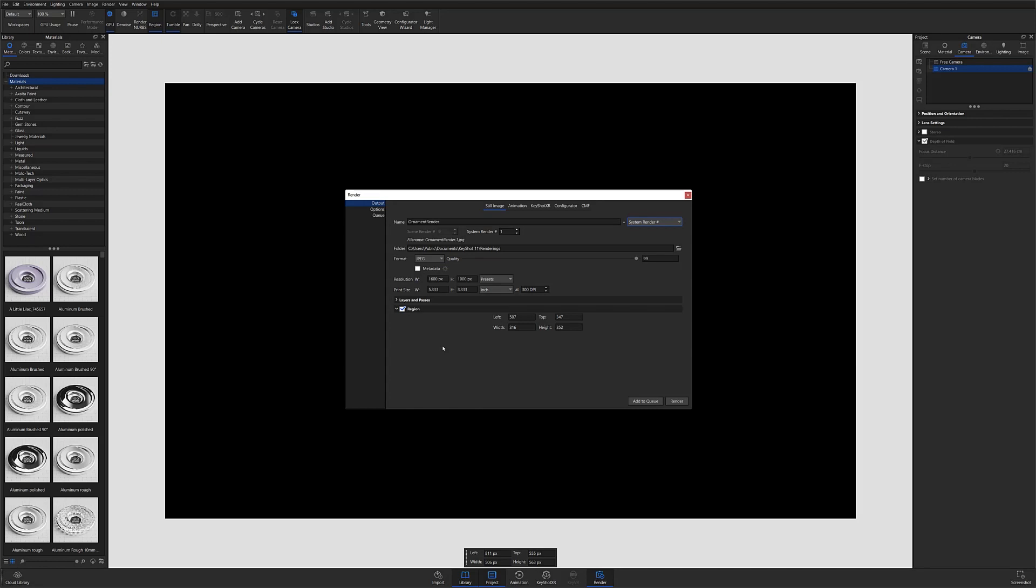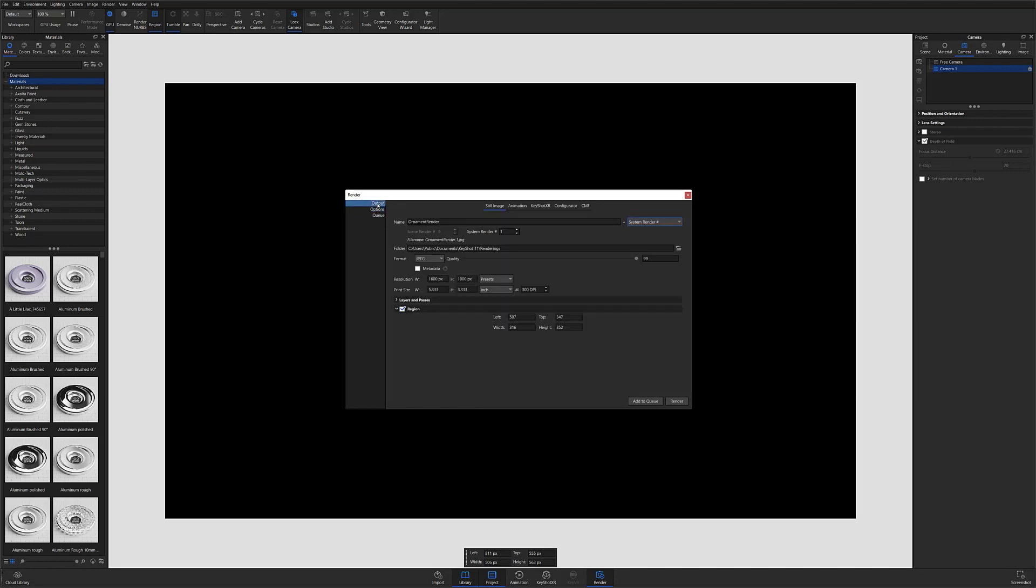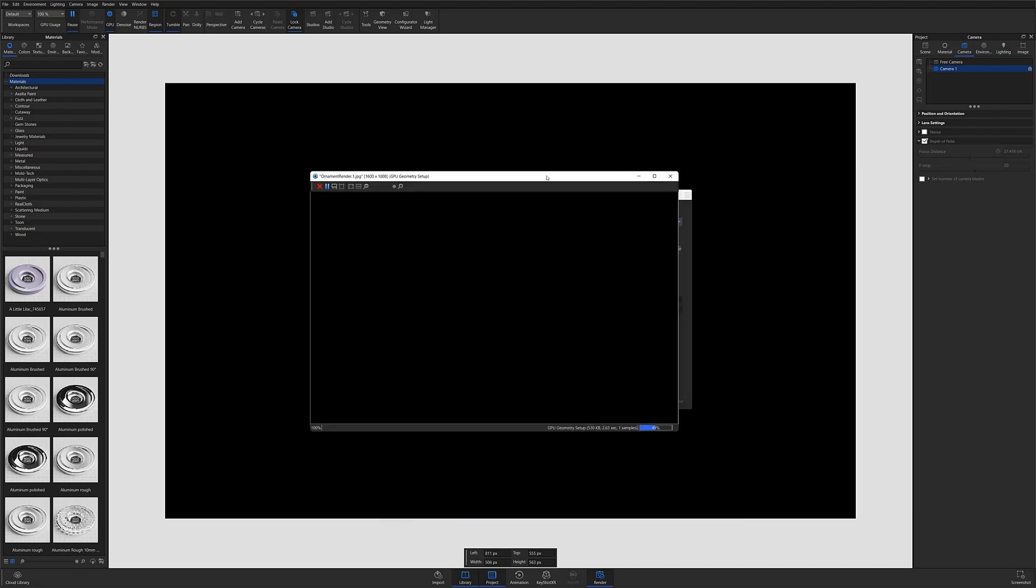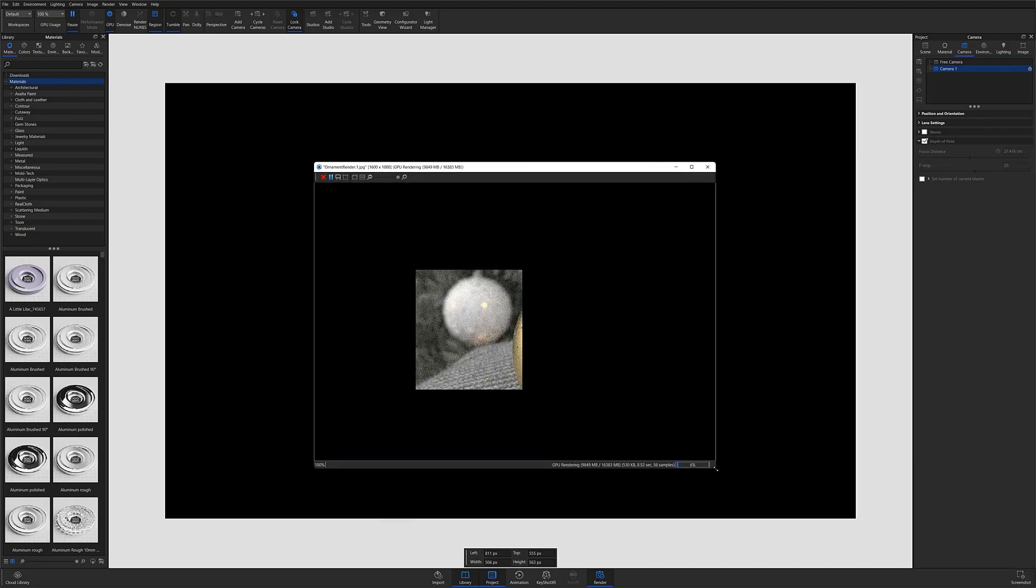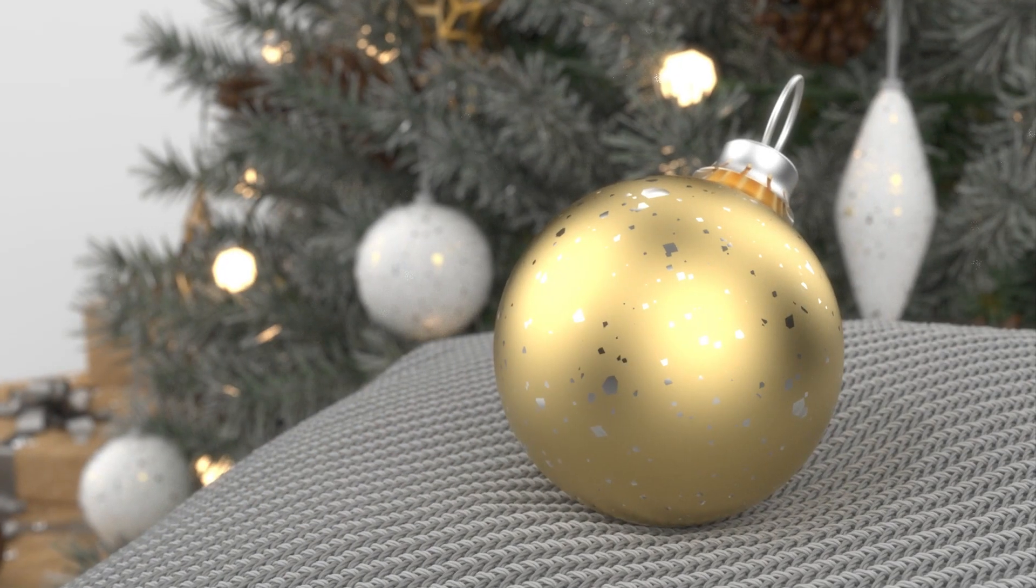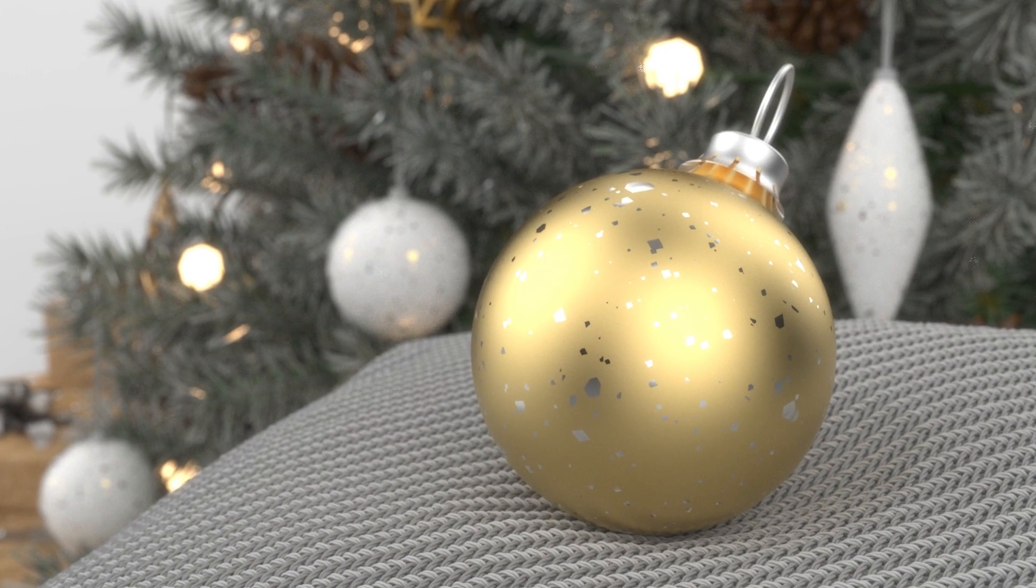Once you have your region selected, simply follow the same process you would for any other rendering to render out your selected area. At this point, you can check your Region Render, and if necessary, make further adjustments before you render your final image.